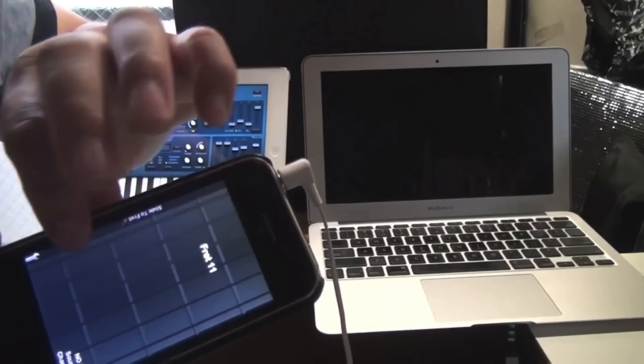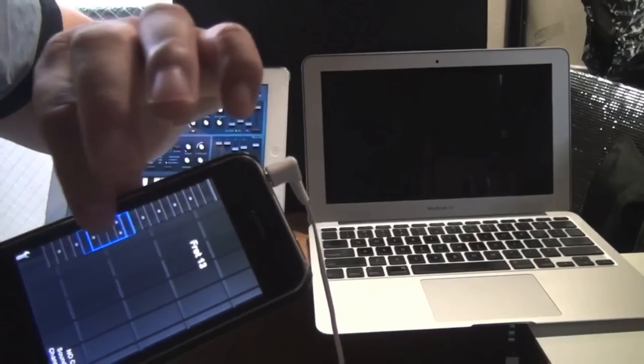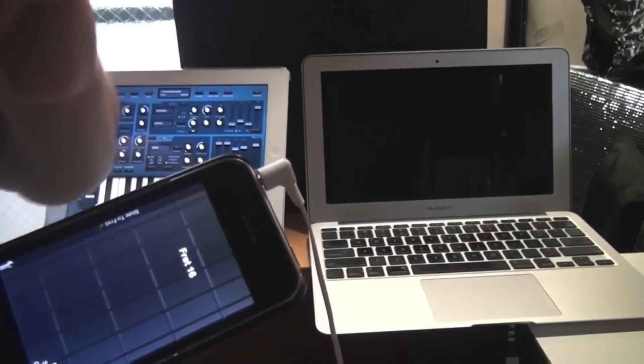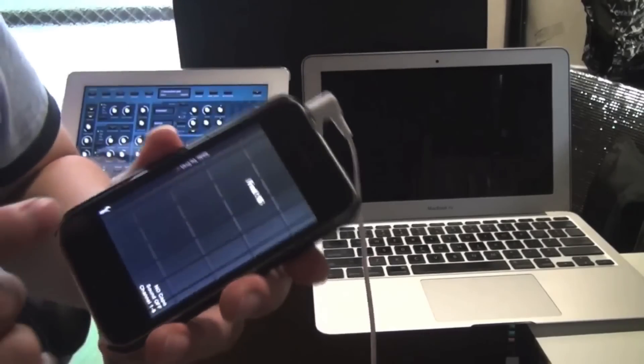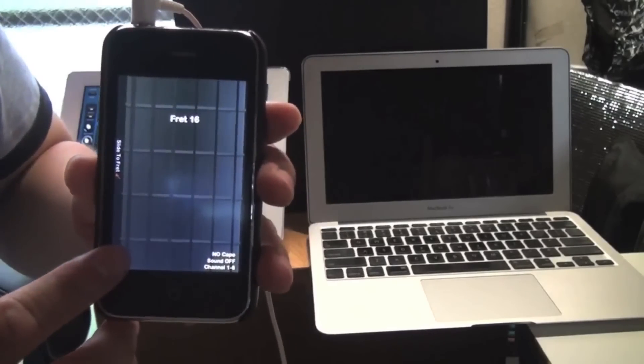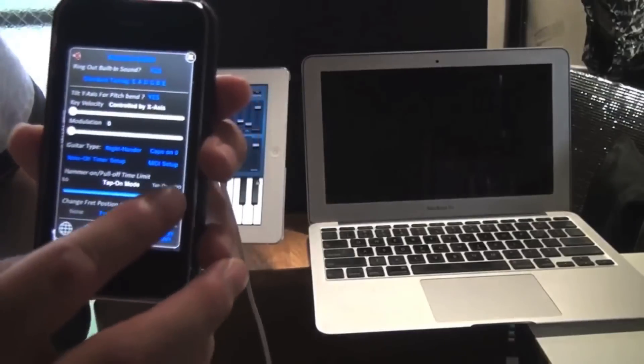And this is the tap mode. You still have your mini fretboard here that you can use. Okay. So let's go back to strum mode.